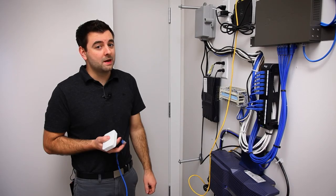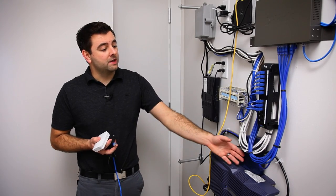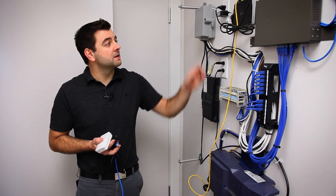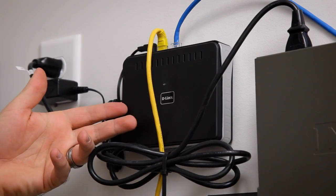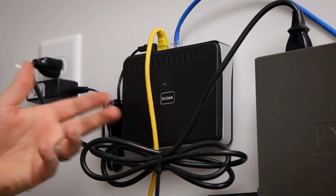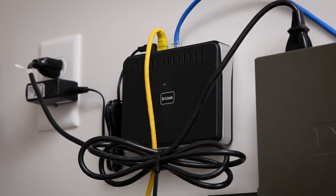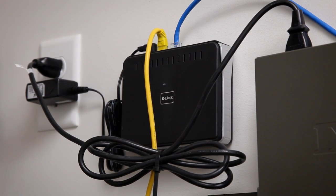We're in the network room here and we have a cable modem that's then feeding a router, and we're going to plug our OpenMesh access point into this router.